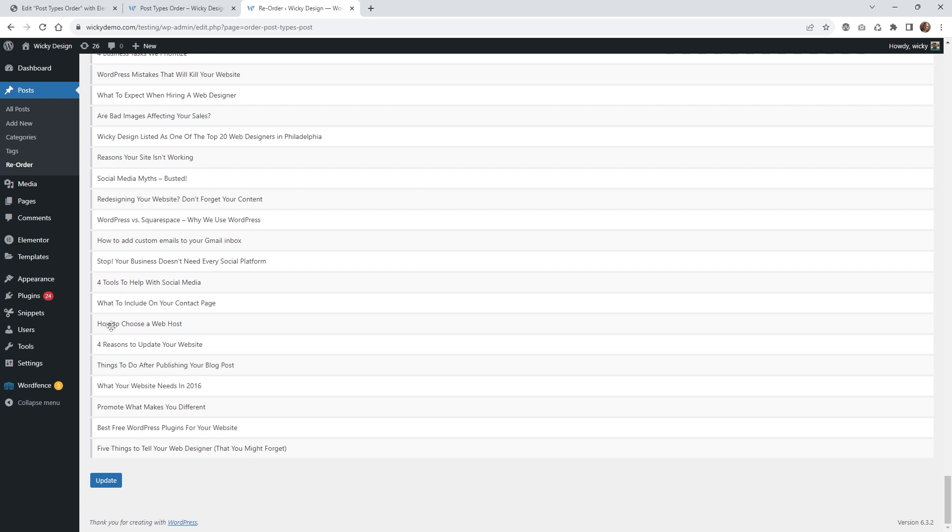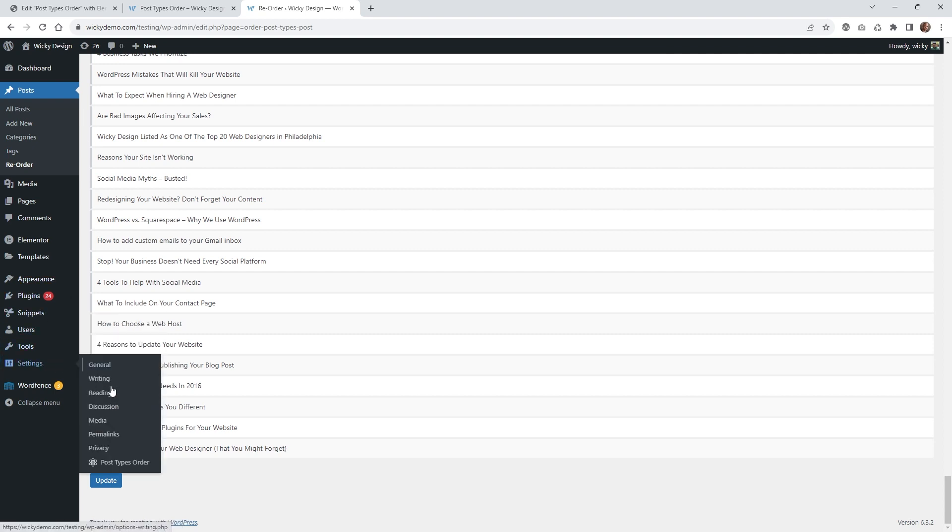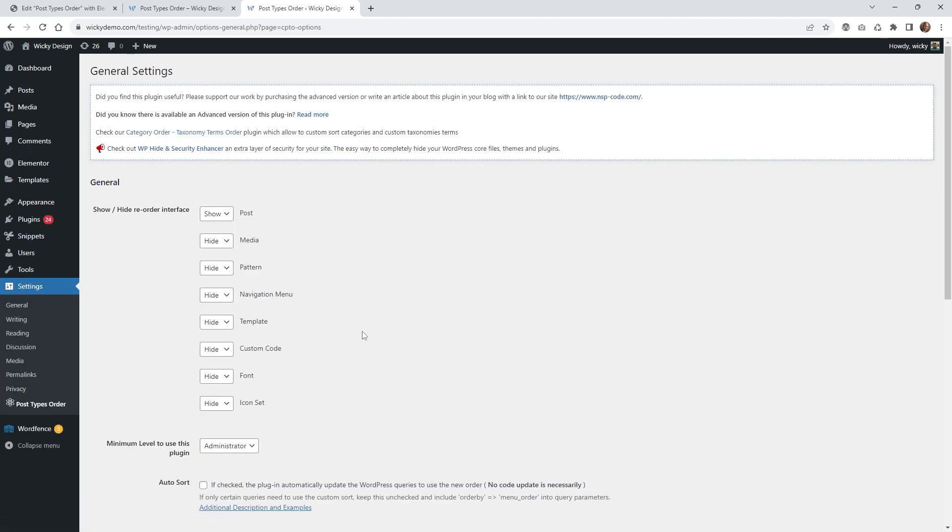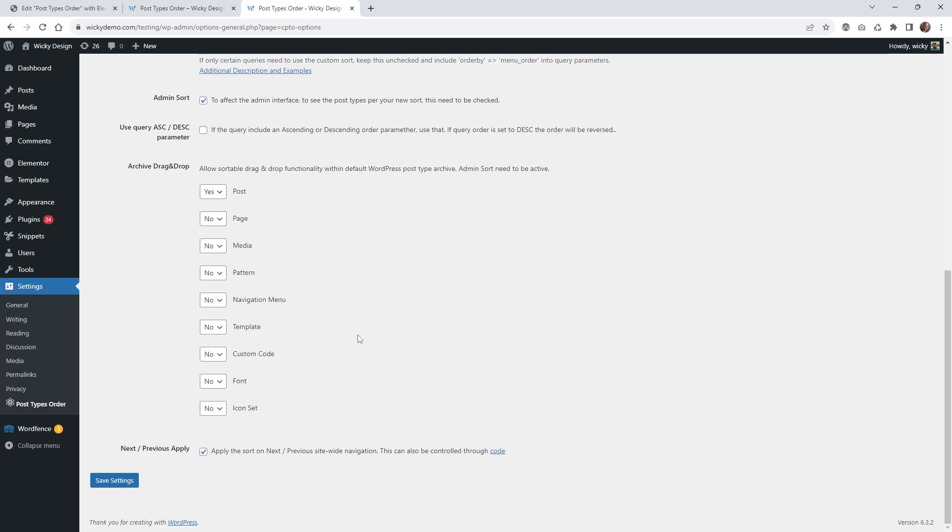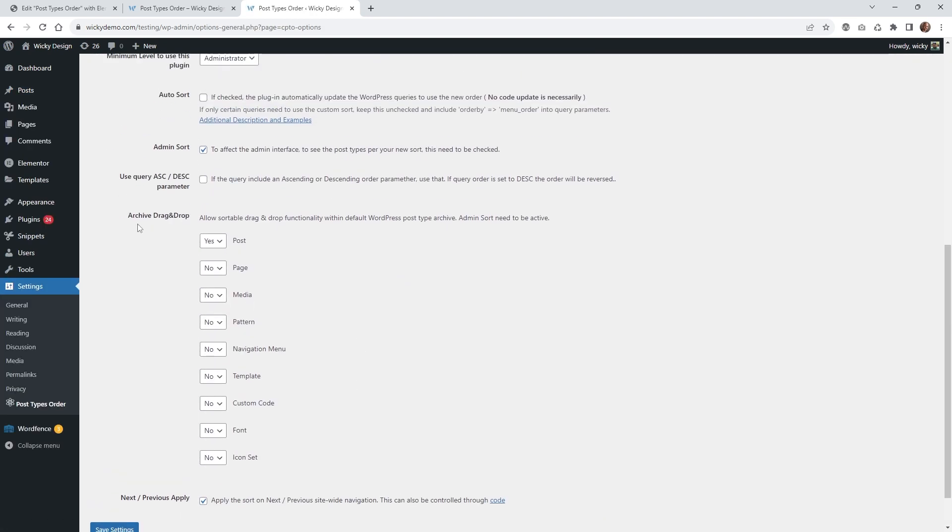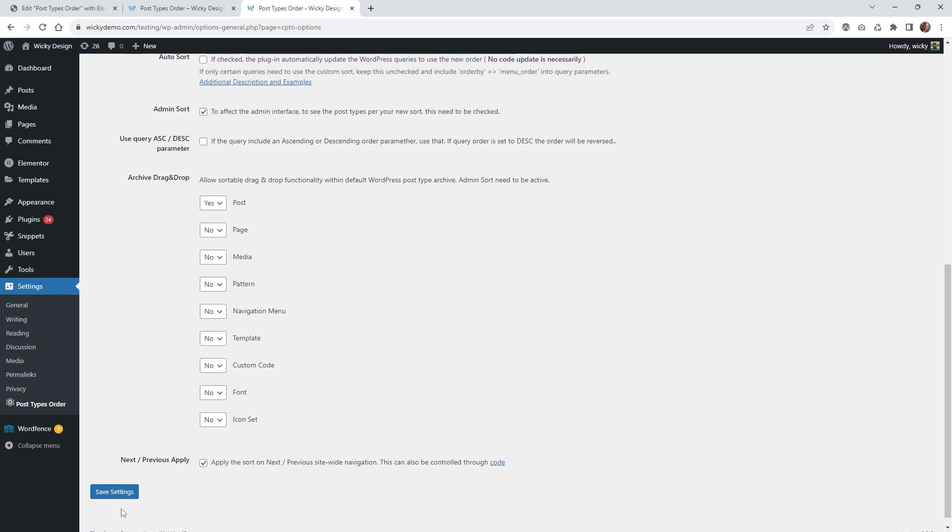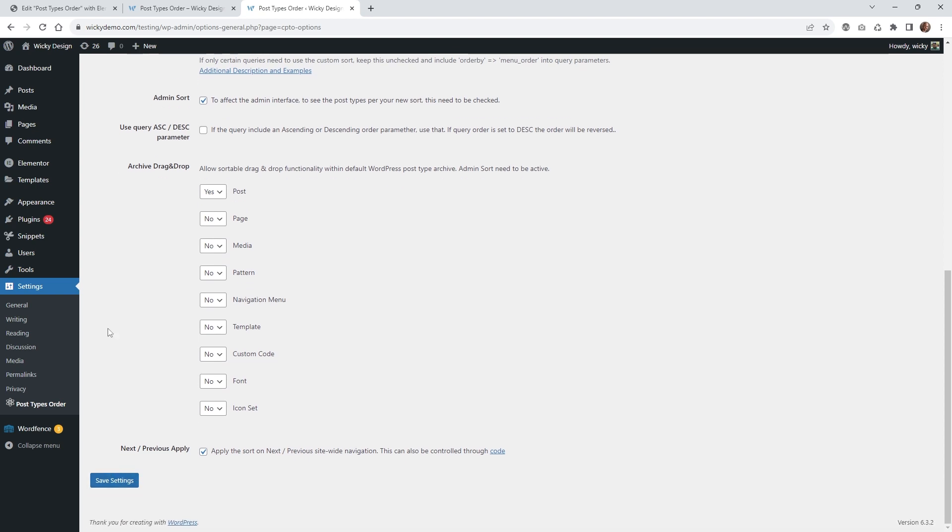The way I prefer to do it is a little bit different. I like to go to these settings, Post Type Order. If you scroll down where it says the drag and drop feature, I like to put this on yes. You're going to want to hit save settings right here.